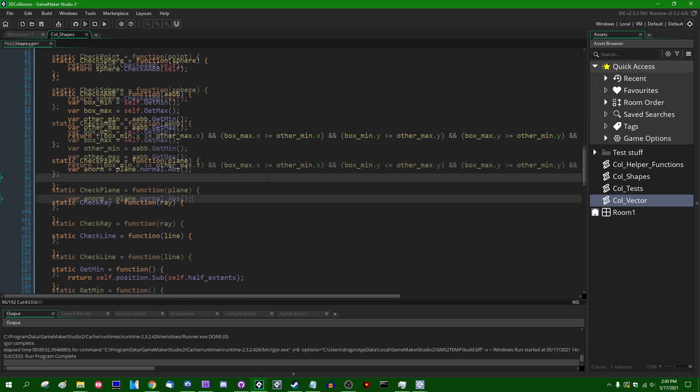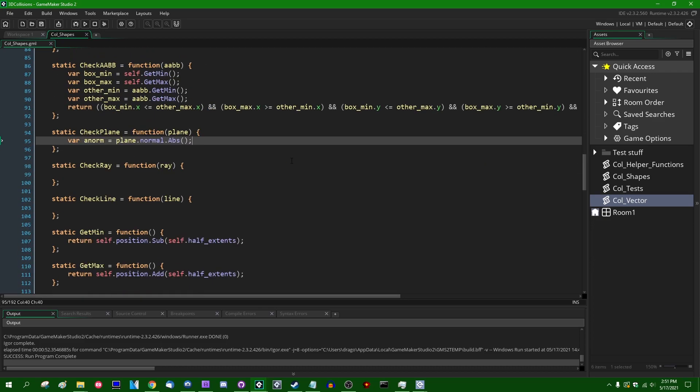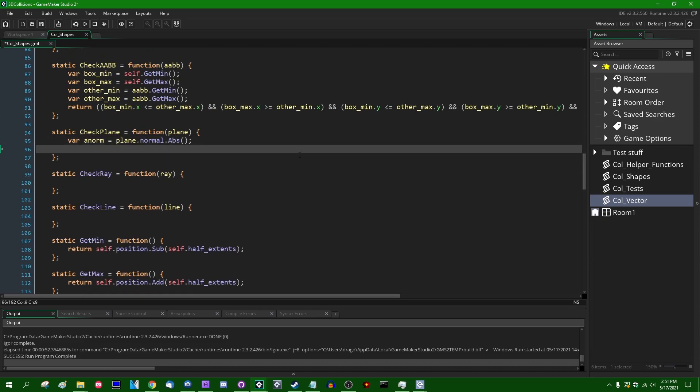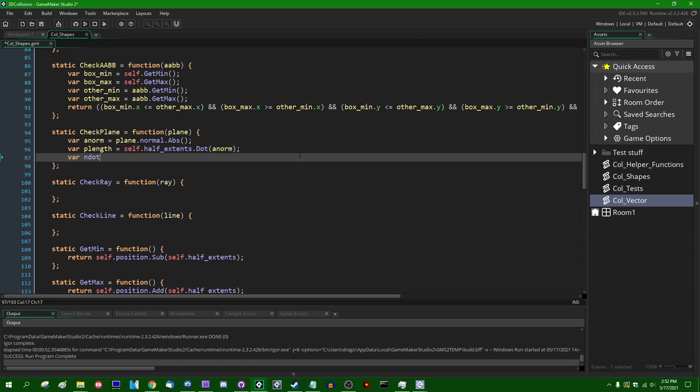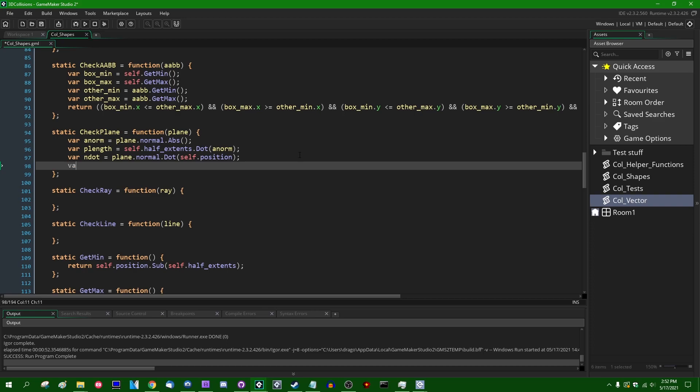And that is going to be the plane.normal.absolute_value. This is going to be the normal of the plane, each of the components taking the absolute value. So they're all going to be positive. Next, I'm going to declare myself another local variable. This is going to be var p_length. Don't want to try and type out the word length every time. p_length is going to be equal to self.half_extents.dot. And that is going to be the dot product of the axis-aligned bounding box half extents against the absolute value of the normal.